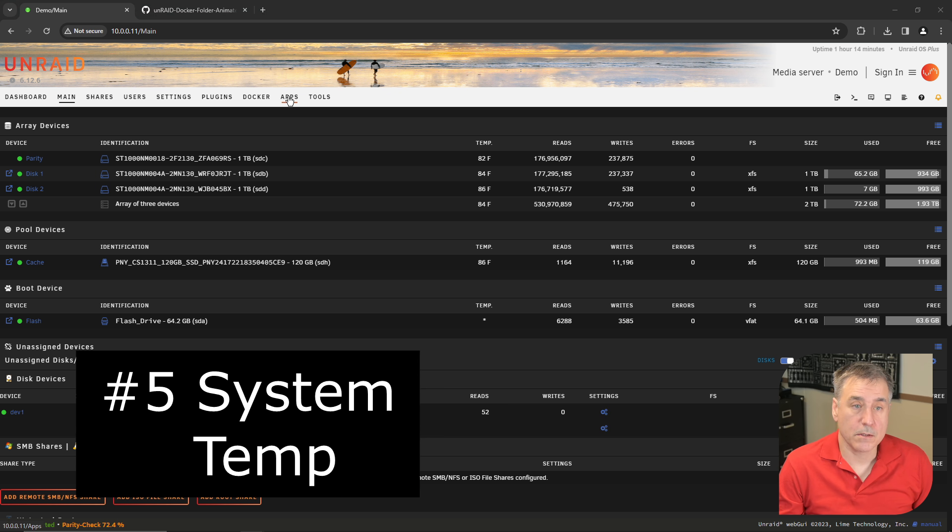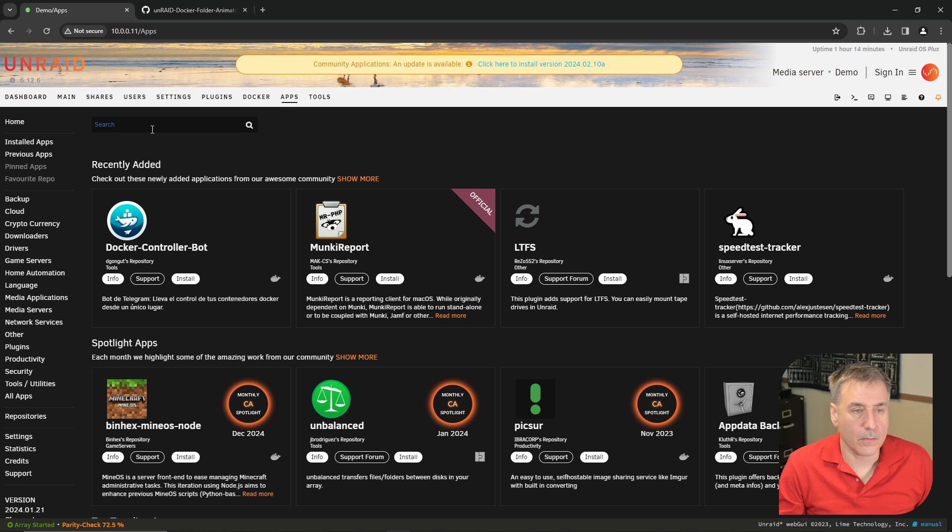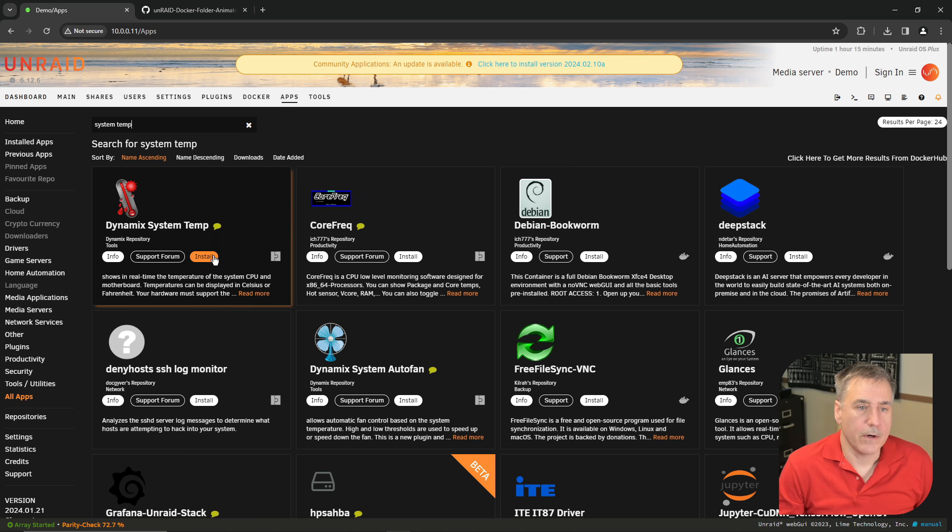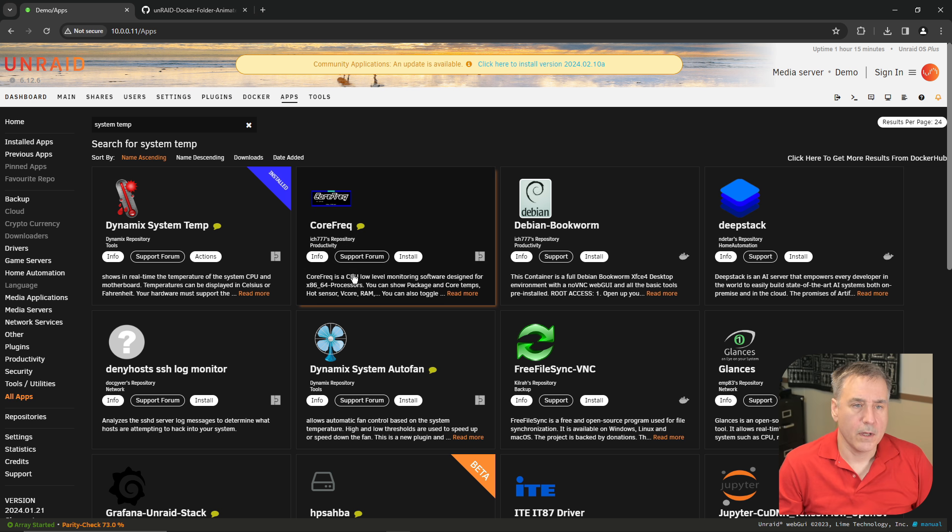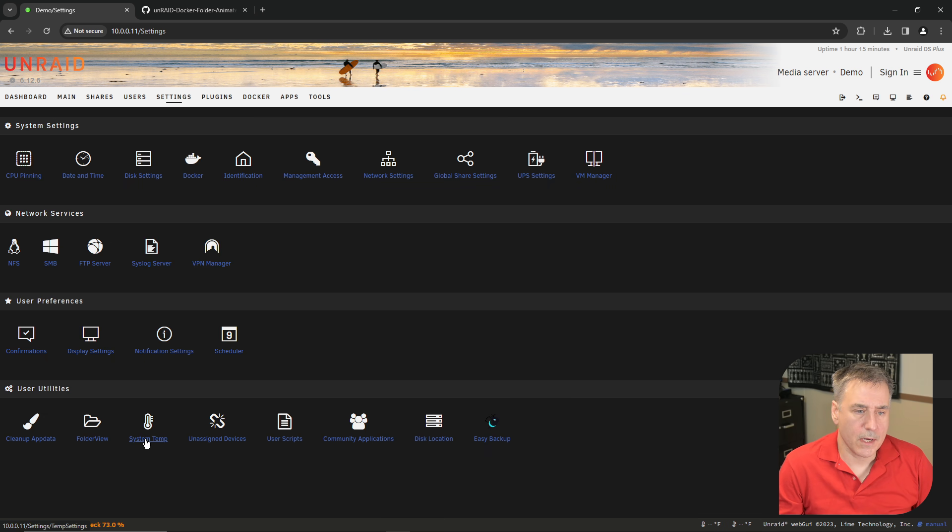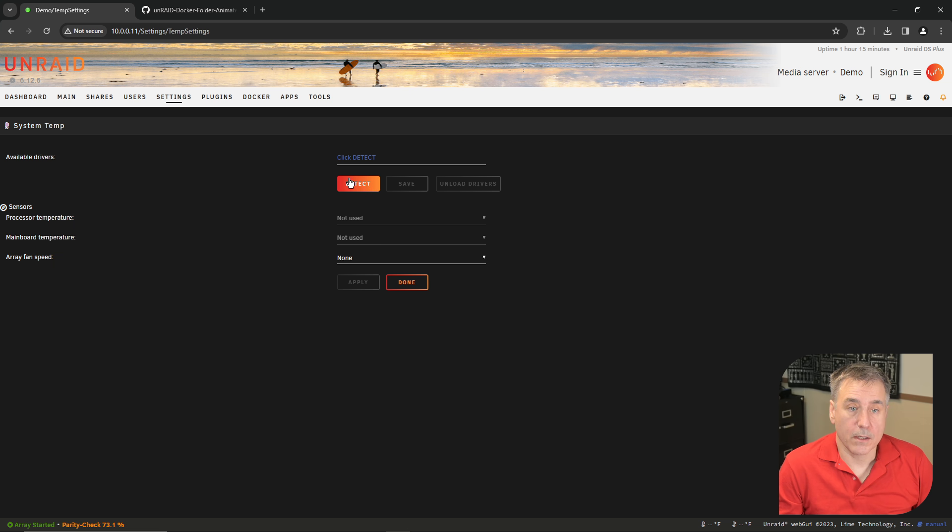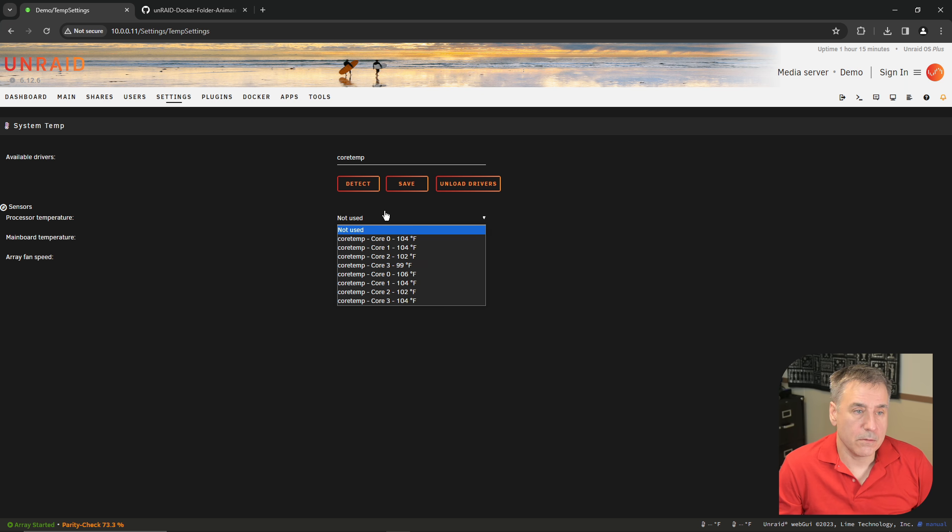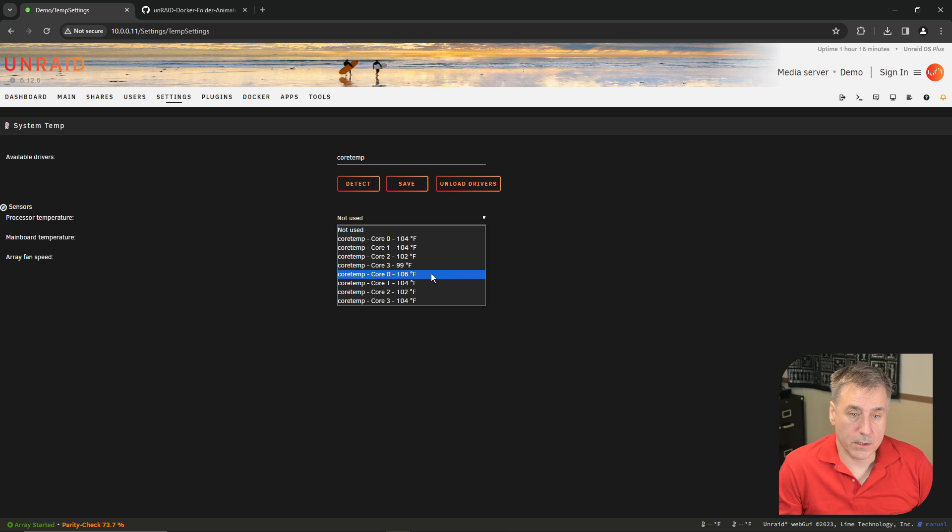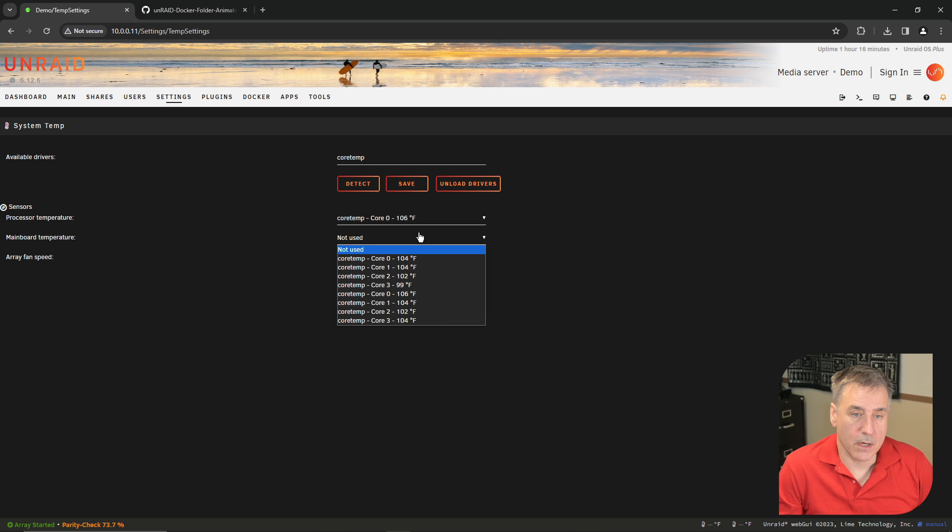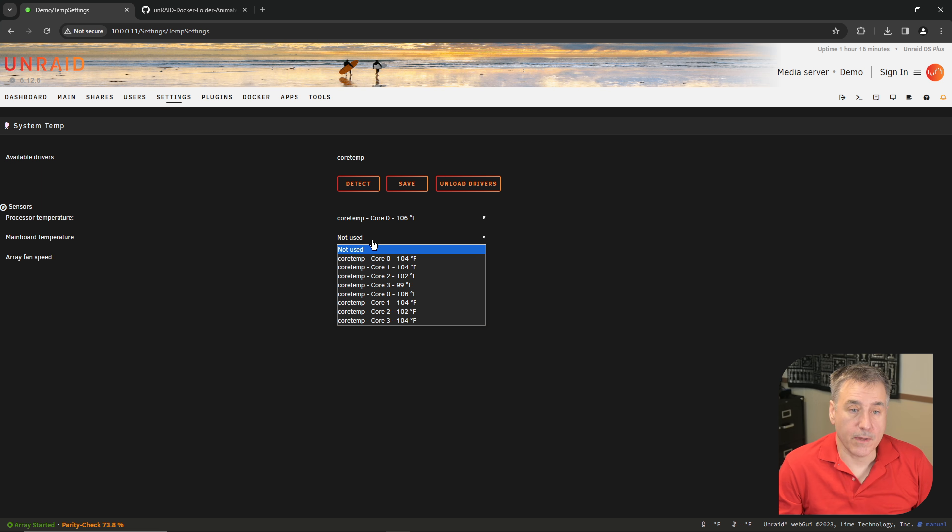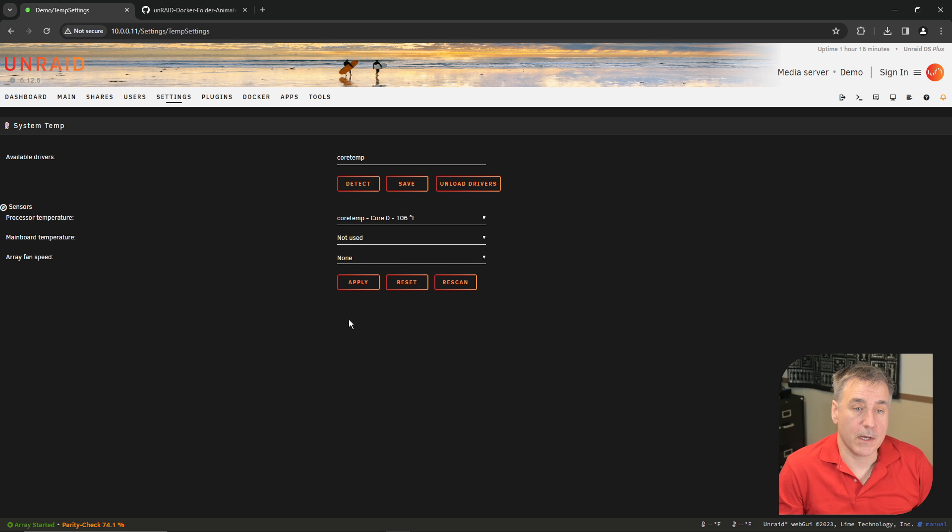Number five is Dynamics system temps. To install that, click on Apps and search for system temp. Click install, click OK, and done. Now if you go to Settings, scroll down, look for system temp. There's no driver set up for it yet, so let's click detect to detect the proper driver. Once it's found it, click save. Down below the sensors, the processor temperature, you can choose whichever core you'd like to monitor. I'm going to do core zero. The second processor says it is the hottest one. The main board temperature, this motherboard does not have a sensor for that. Under array fan speed, you can select which fan to monitor. Mine does not have reporting for that either, so I'll just leave that on none. Click apply.